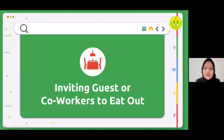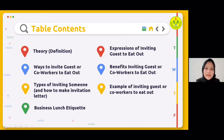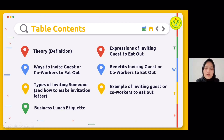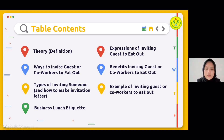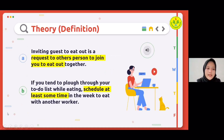The topic of our presentation is inviting guests or co-workers to eat out. Our table of contents: first, theory or definition; second, ways to invite guests or co-workers to eat out; third, types of inviting someone and how to make an invitation letter; fourth, business lunch etiquette; fifth, expressions of inviting guests to eat out; sixth, benefits of inviting guests or co-workers to eat out; and lastly, examples of inviting guests or co-workers to eat out.